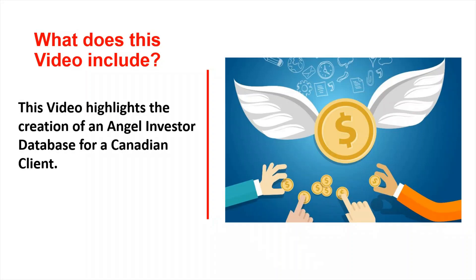So what does this video include? This video highlights the creation of an angel investor database for a Canadian client.